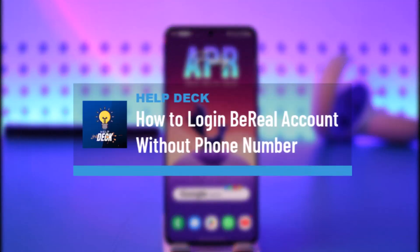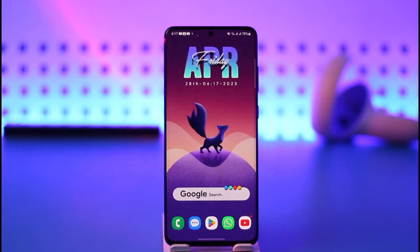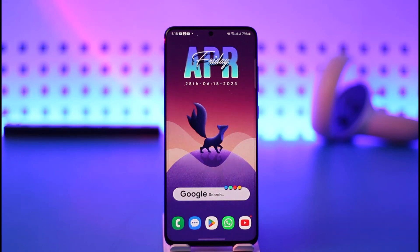Hello everybody, welcome back to our channel. In today's video I'll guide you on how you can log in to your BeReal account without a phone number. Make sure to watch this video till the very end. Now, if you want to start using BeReal but you care about your privacy and don't want to give them a phone number, you want to sign up with an email address — well, can you do that? The answer is no.